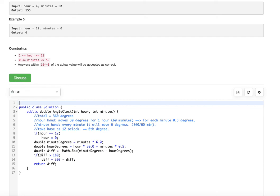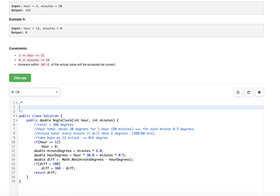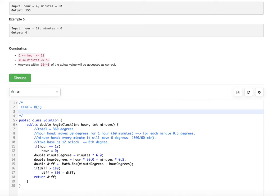Looking at the time complexity: all the calculations we are doing — multiplying minutes by 6, hour by 30, and adding minutes times 0.5 — take a constant amount of time regardless of input. So time complexity is O(1). For space, we use only a few variables: minute degree, hour degree, and diff, so space is also O(1). It takes constant space and constant time to get the answer.